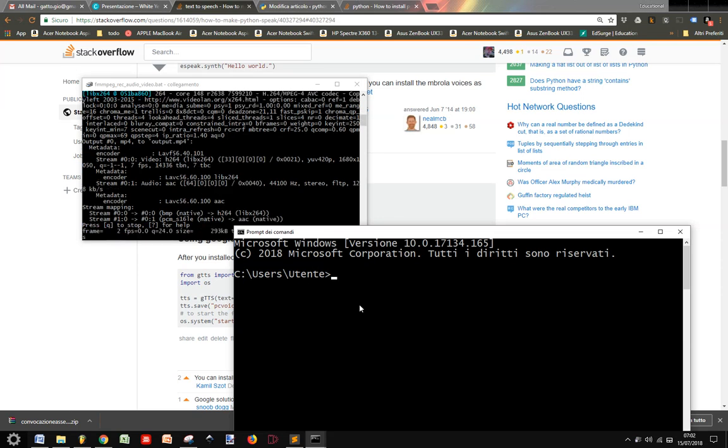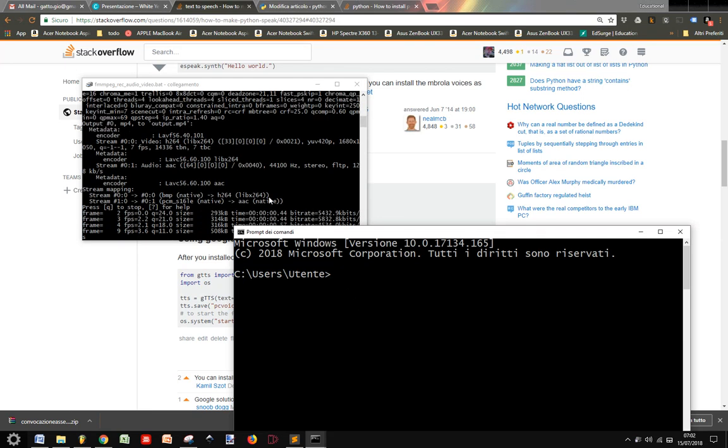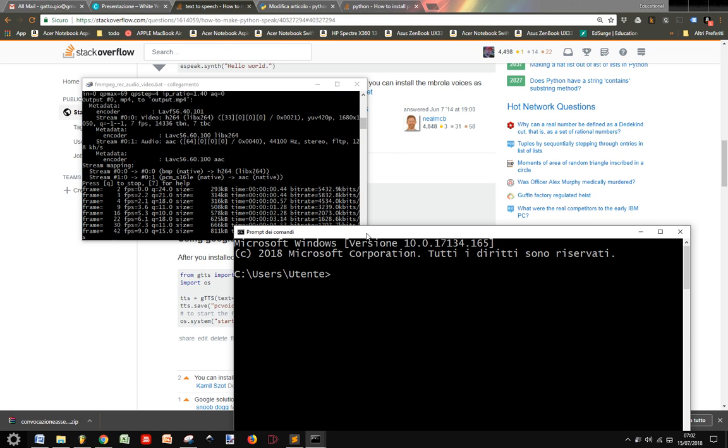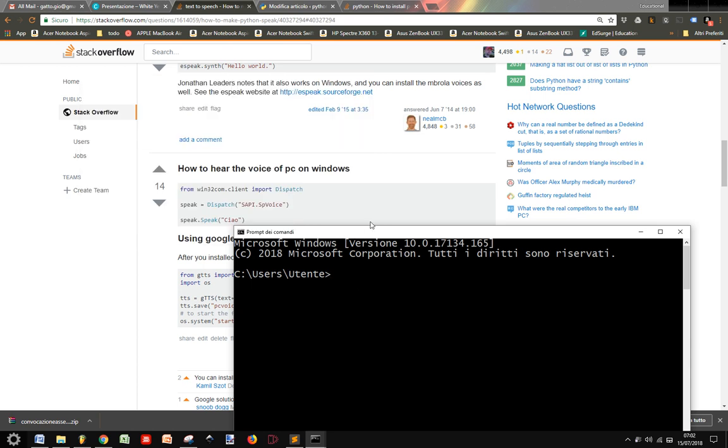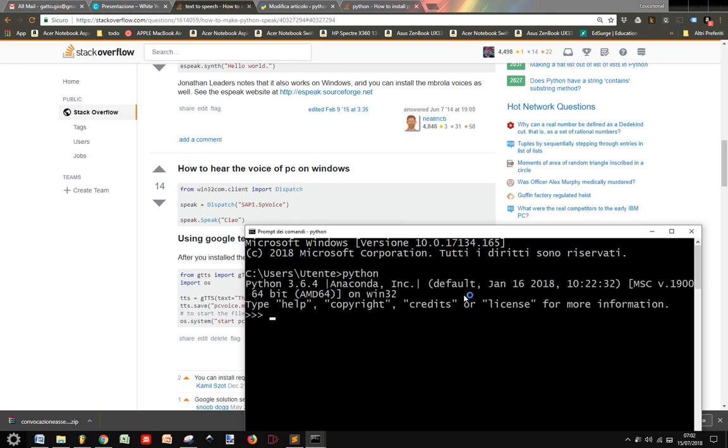PyWin32. If you want to install the PyWin32 module to use many applications in Windows, like the Synthesized Voice, you gotta go in the command line and see if it is installed like this.